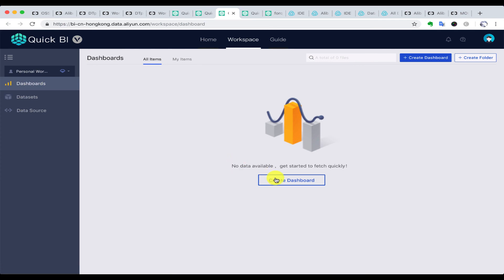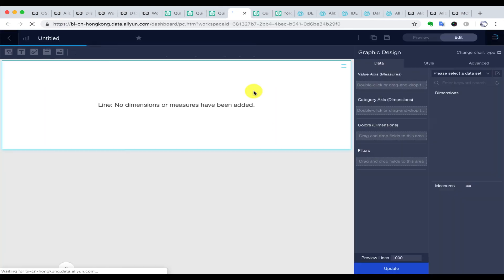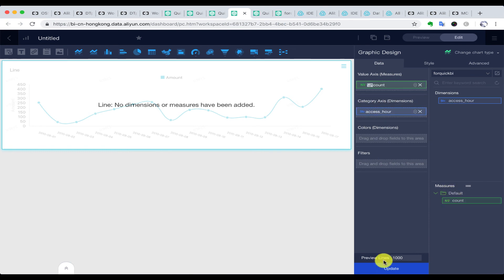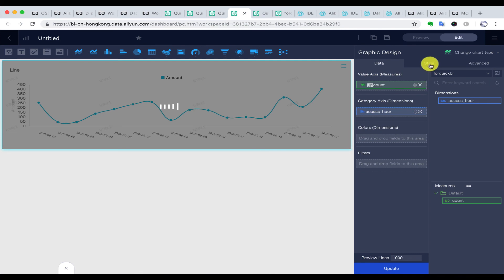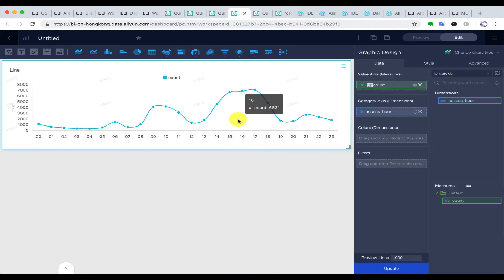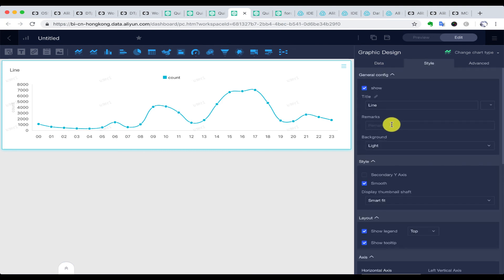Then we can create a new dashboard. We use the dataset for QuickBI, choose the measures and dimensions, and give some configurations to this chart. Here comes the chart showing the number of visitors within each hour.